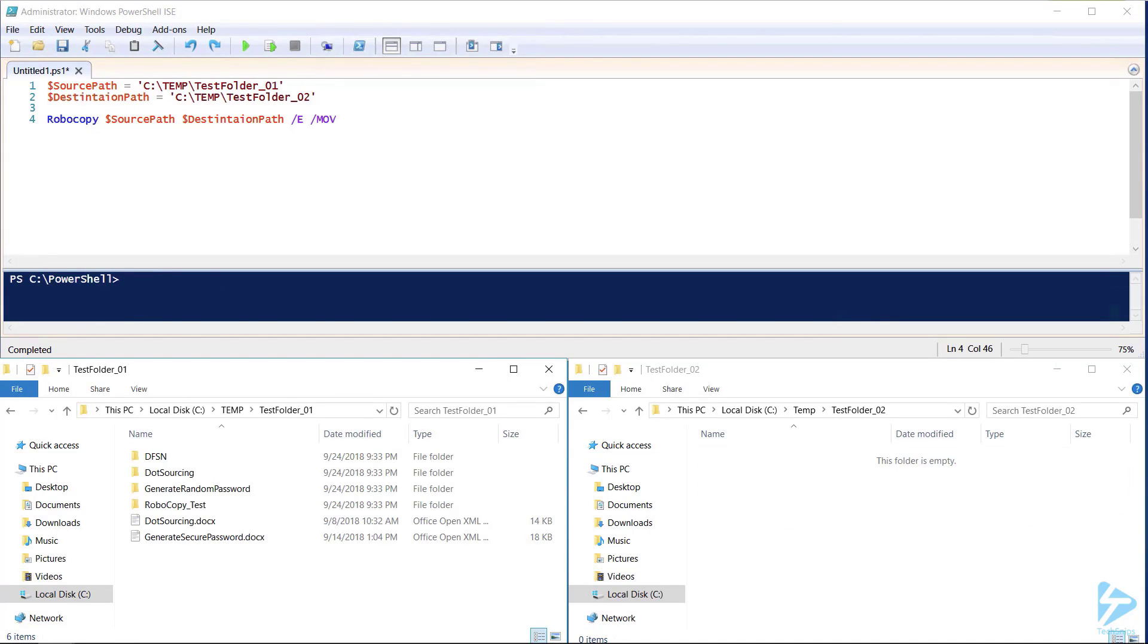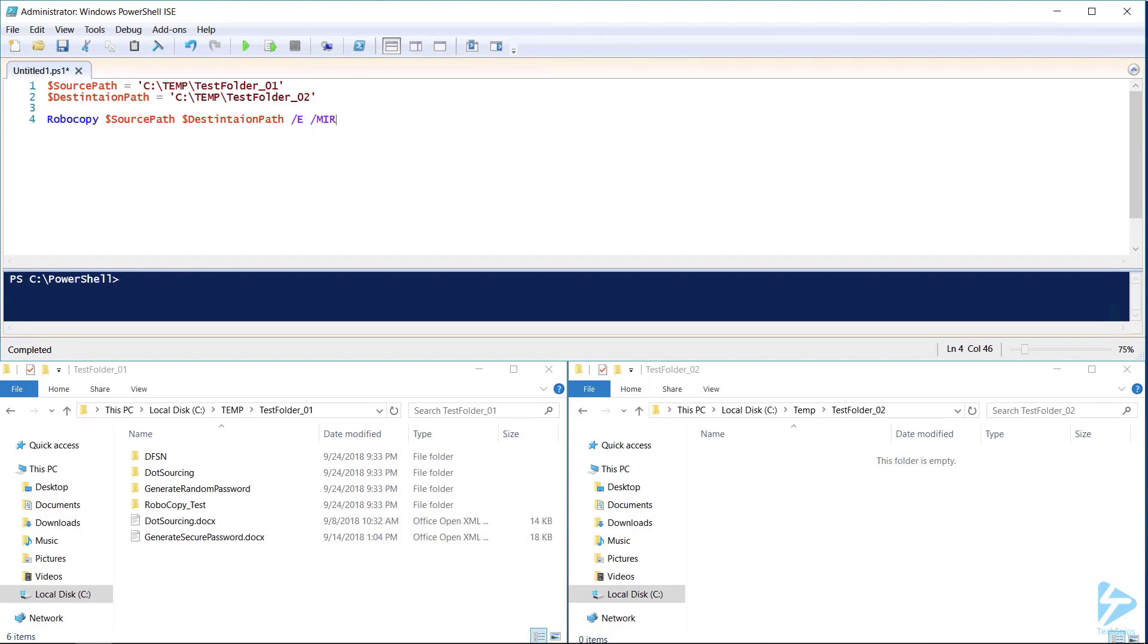Another very useful switch is the /MIR. Any changes made in the source directory will be mirrored in the destination directory.